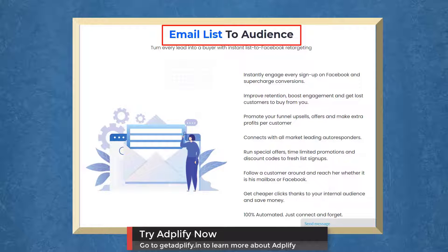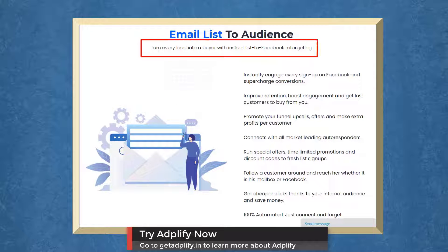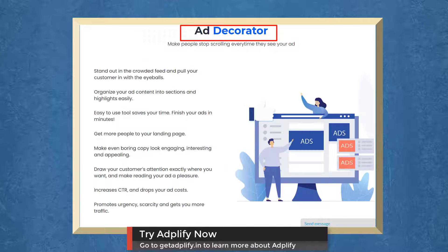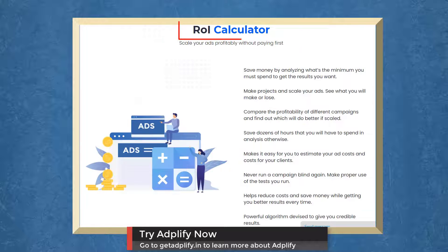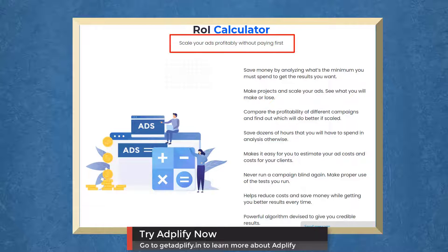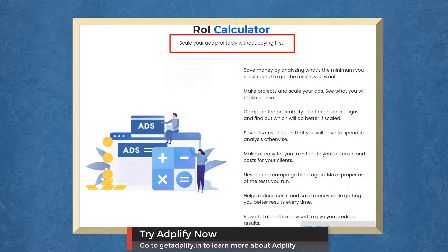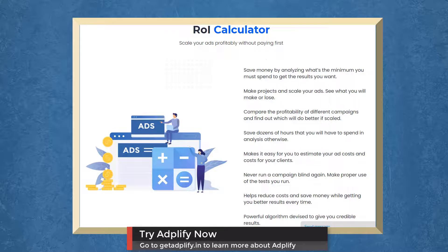With Email Lists to Audience, you can turn every lead into a buyer with Instant List to Facebook Retargeting. With Ad Decorator, you can make people stop scrolling every time they see your ad. With ROI Calculator, scale your ad's profitability without paying first.